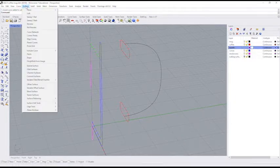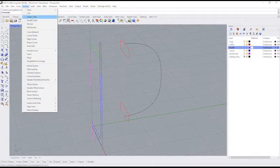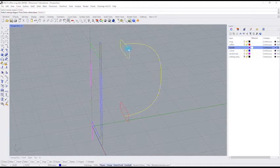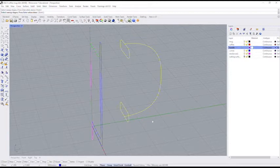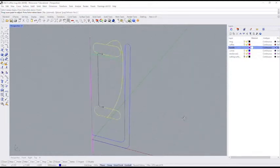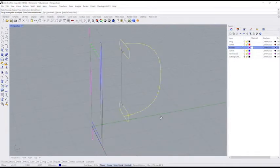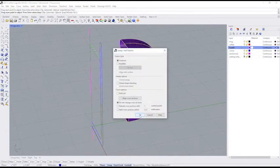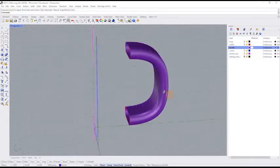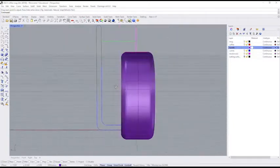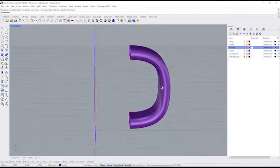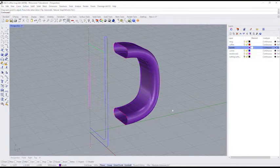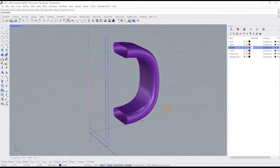I'll go to surface, sweep one rail, select the rail, select a cross section, select another cross section. Okay, I'm done selecting cross sections. So I can press enter, check my seam, make sure the arrows point in the same direction, press enter, and select my options. Okay, there is my handle. So I just swept that to rail. Now, of course, if you wanted to vary the thickness of this, you could put more cross sections in there, but we'll be good with this one.